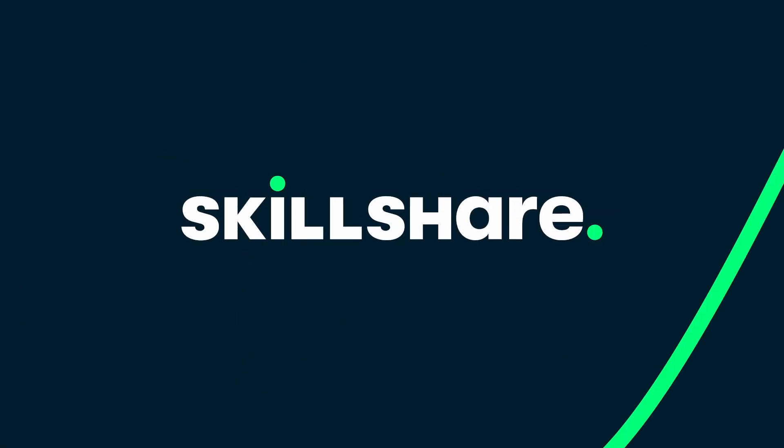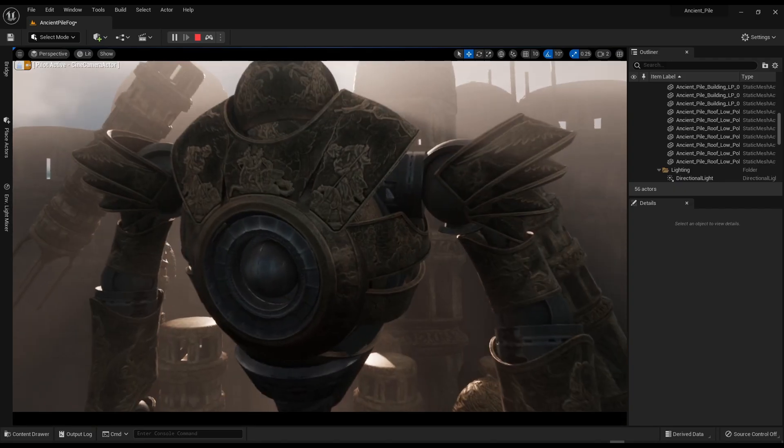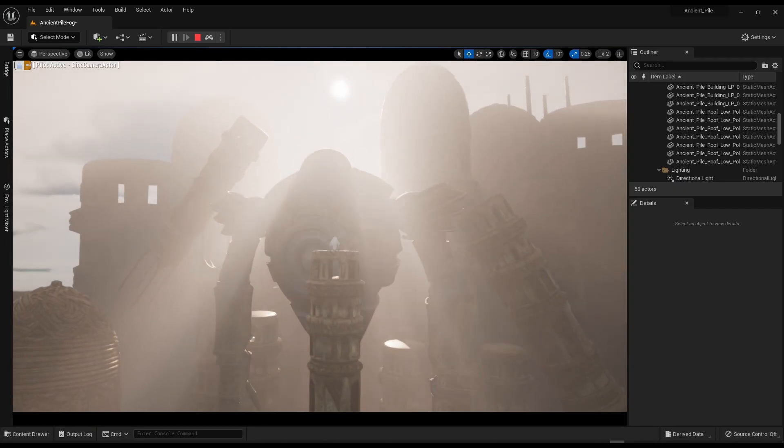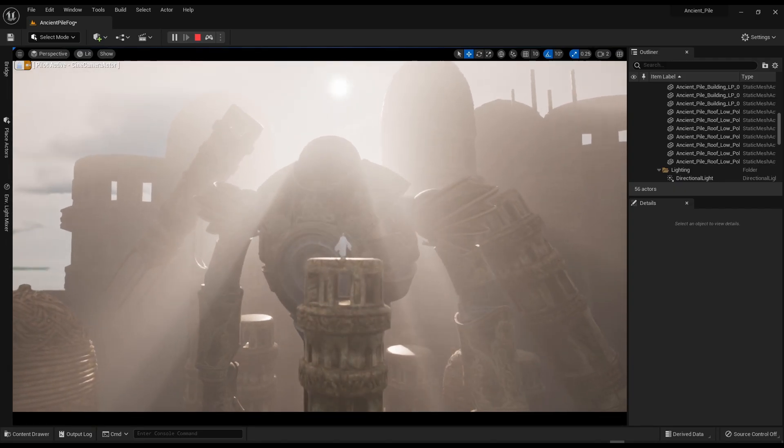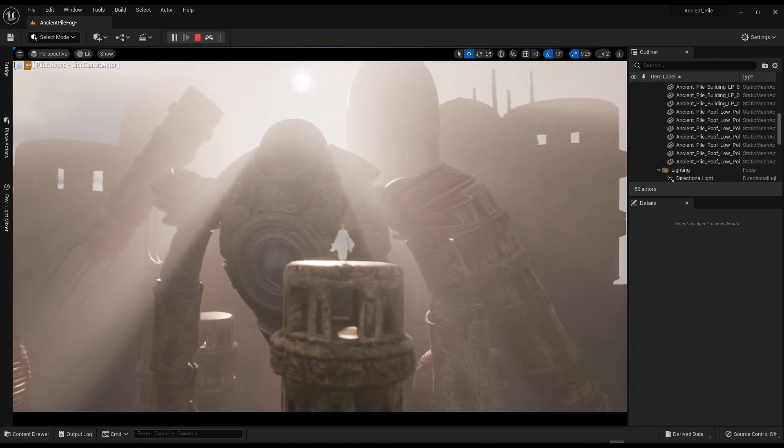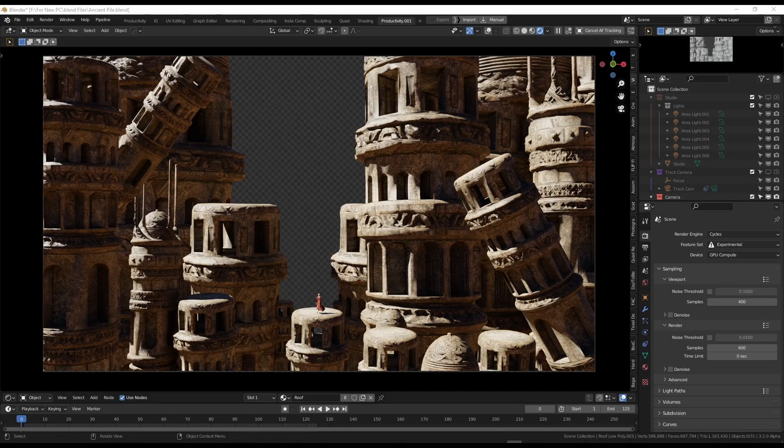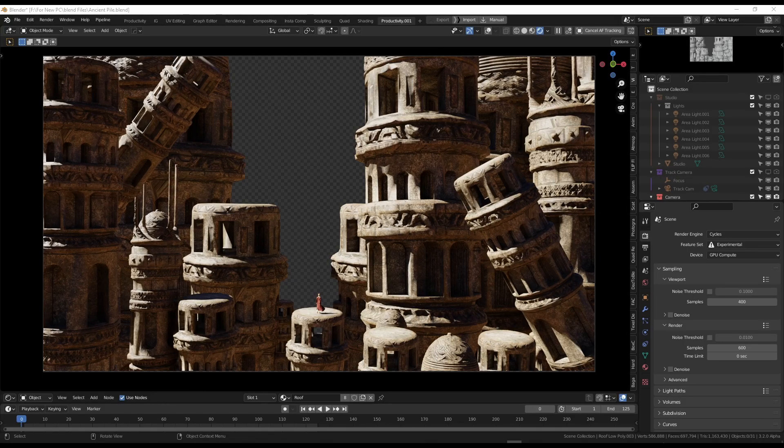This video is sponsored by Skillshare. Hello my friends. Today's video I'm going to be showing you how you can take your scene from Blender and import it into Unreal Engine.